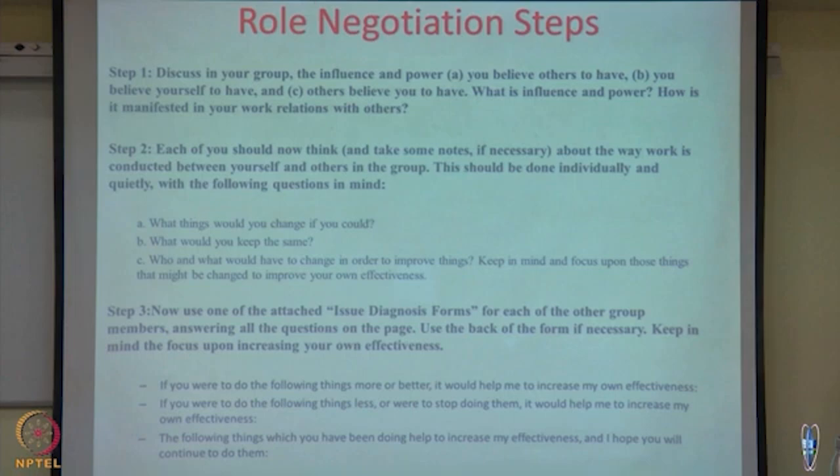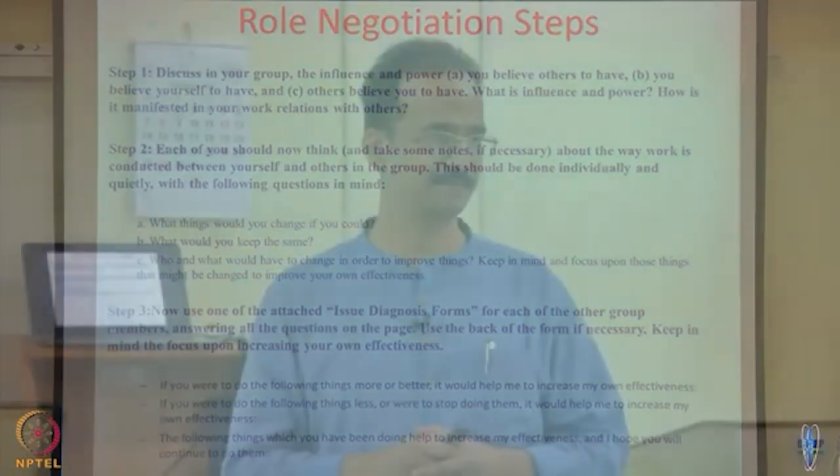With the following questions in mind: What things would you change if you could? What would you keep the same? And who and what would have to change in order to improve things? Focus on those things that might be changed to improve your own effectiveness. Individually think about what in this group should start or stop happening, what the good practices are, and what specific group members should start or stop doing. Each group member makes that list.